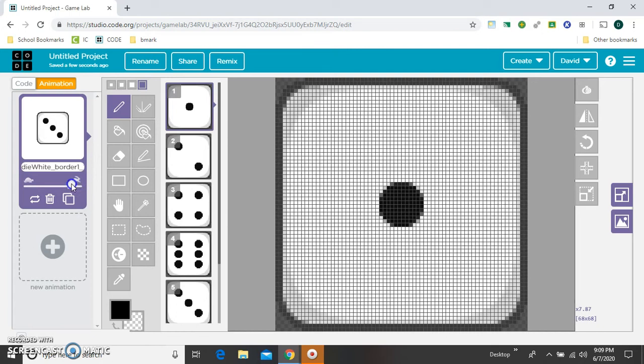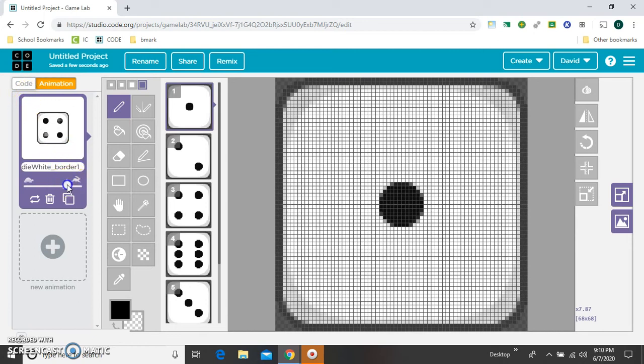That's sort of seizure inducing. So let's slow it down to maybe right there. Or you can pick whatever you want to. That's too fast for me. Alright.